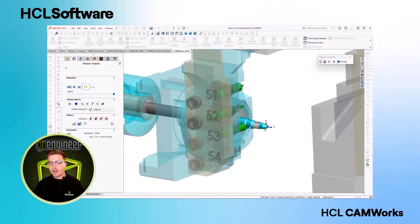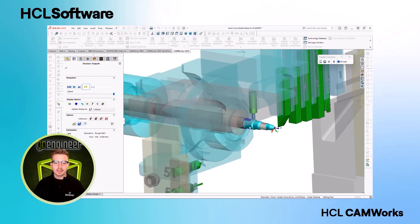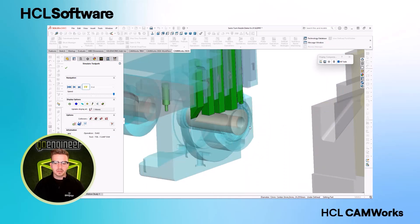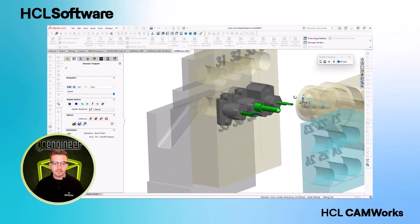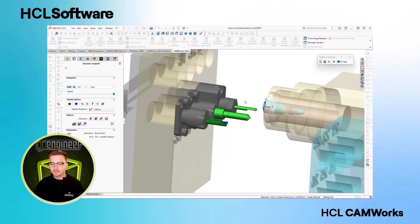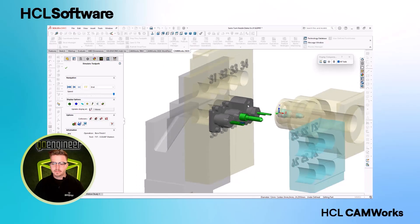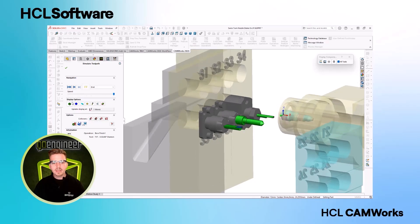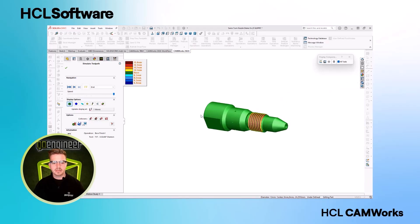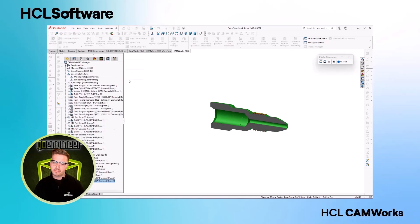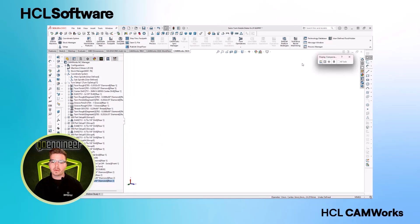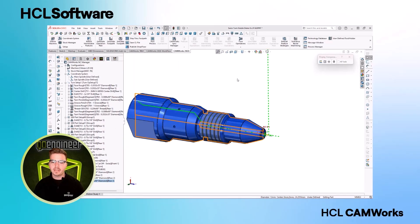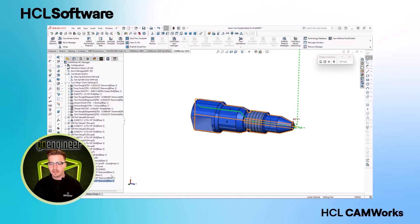Live tooling, gang tooling, and subspindles are all presented in a single view. Inspecting our simulation results is easier than ever. With section views, our parts allow us to ensure that our interior features are manufactured correctly.